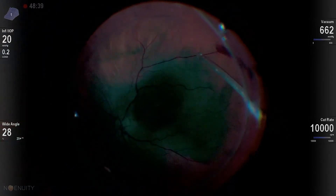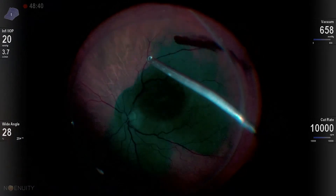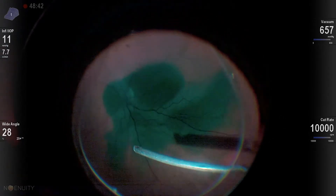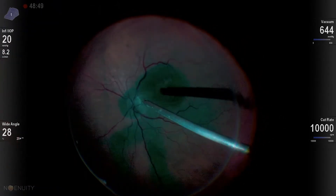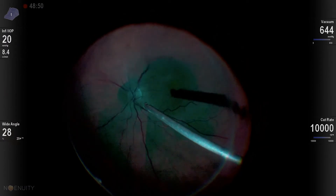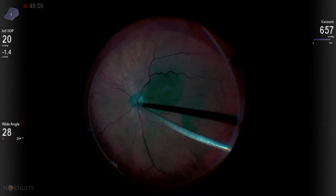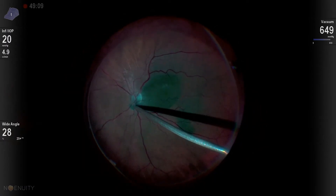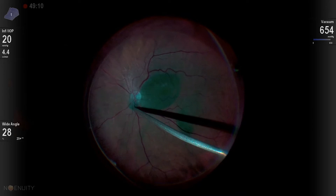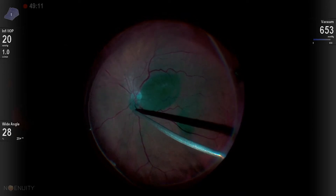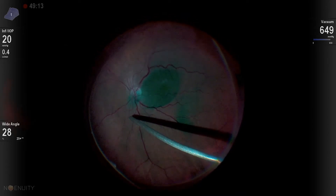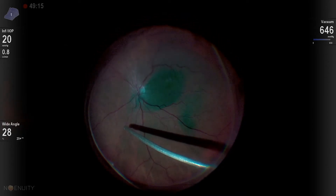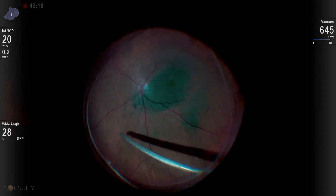I use the ICG primarily to stain the internal limiting membrane and negatively stain the epiretinal membrane, but it can also be used to identify the vitreous. And here I'm using it to identify the vitreous, and it actually assists me in aiding in the elevation of the vitreous.